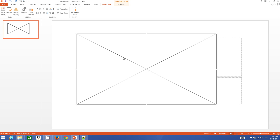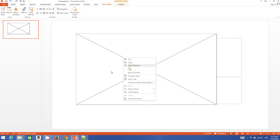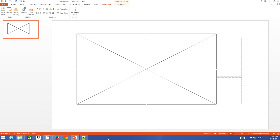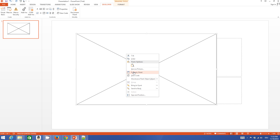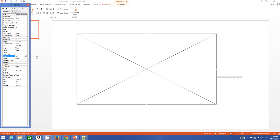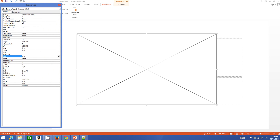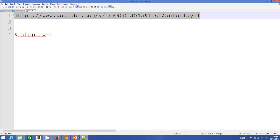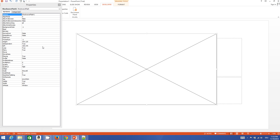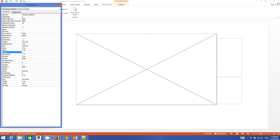Now we need to add the URL to the Shockwave Flash Object. Right-click the square you drew for the YouTube video and click 'Property Sheet'. In the Property Sheet window, find the 'Movie' field. Copy the modified URL from Notepad, go back to your presentation, find the Movie field, and paste your link there.